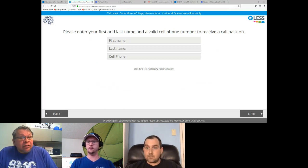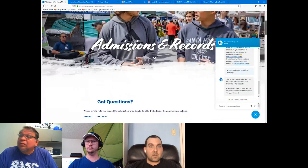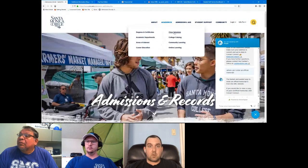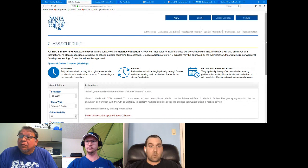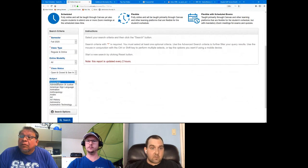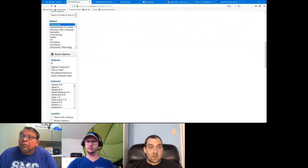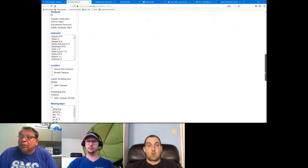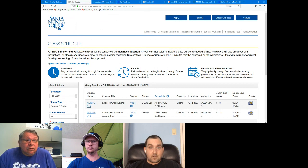Several questions have come in about textbooks. We recently added a search option in the searchable class schedule for classes that use zero-cost or open educational resources — so if you're trying to save money and don't want an expensive textbook, look for that option. It's a new thing we're promoting and trying to get instructors to buy into. It's a great way to save money — you're just paying the cost per unit, or if you're a Promise student, you're not paying anything at all.